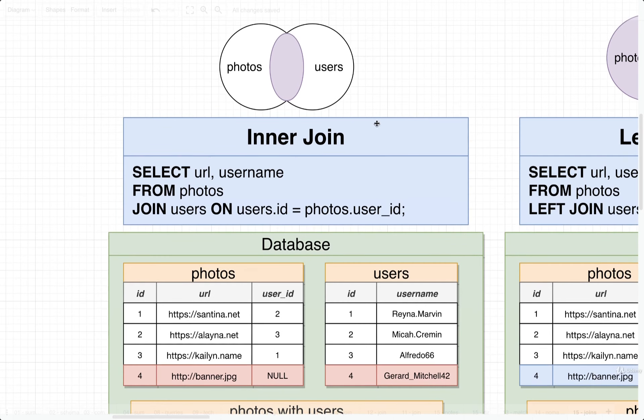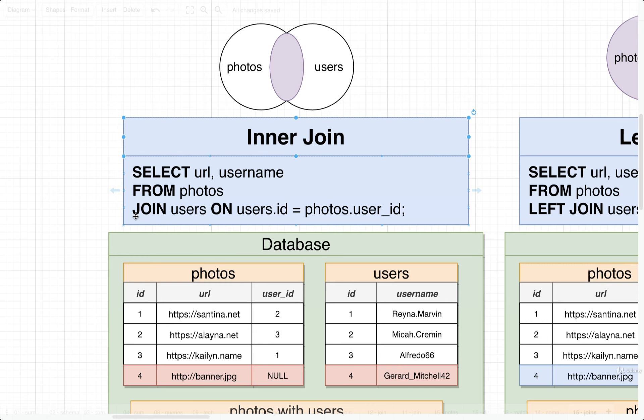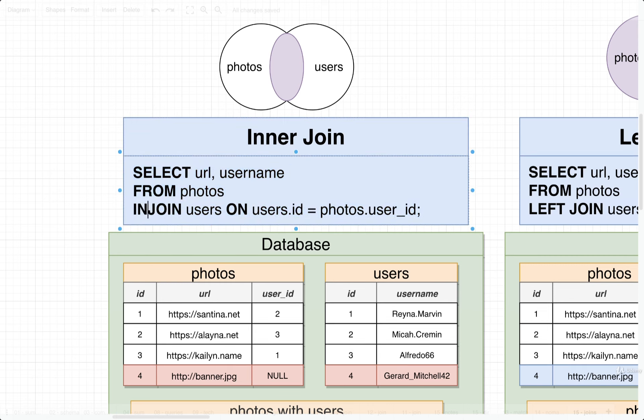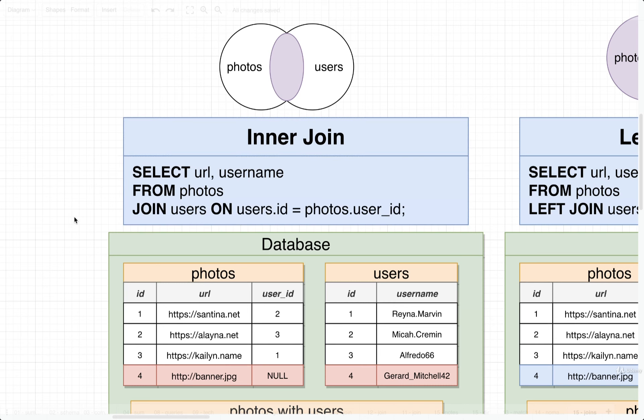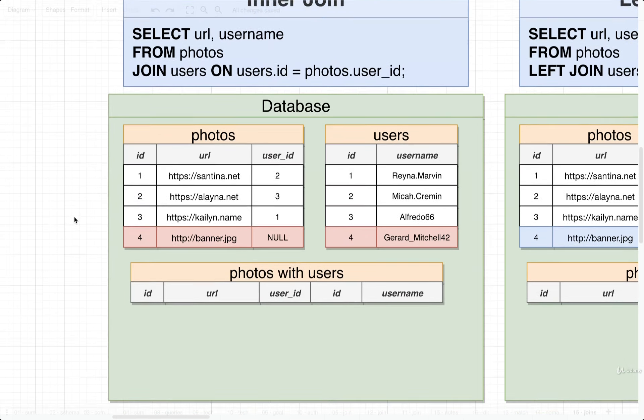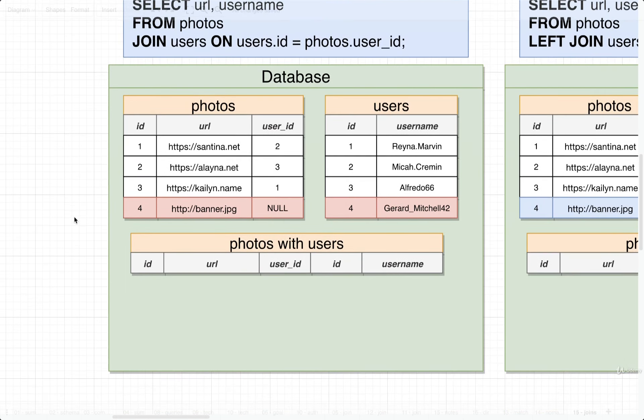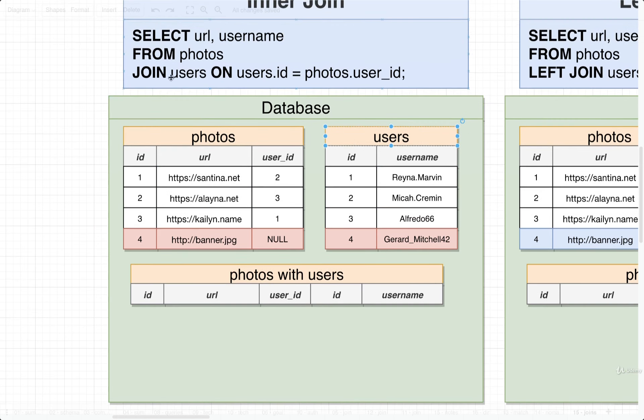We're going to first start off with an inner join. Whenever you use the keyword join by itself inside of a query, that is by default an inner join. You can write out either join or alternatively inner join to indicate that you want to do an inner join. The way inner join works is it's going to merge these two tables together. Whenever there are values or rows inside these tables that don't match up to a row in the other table, that row is going to be dropped from the overall result set.